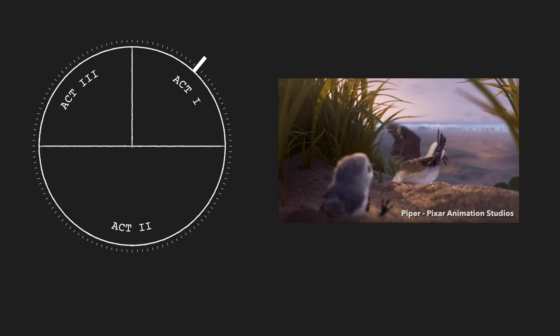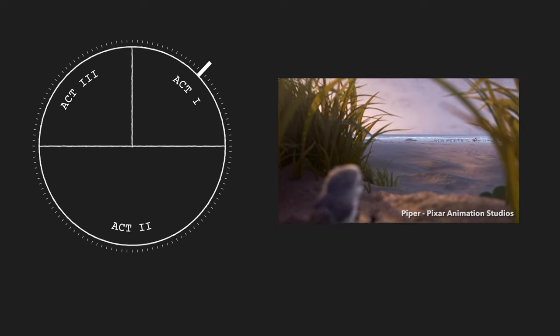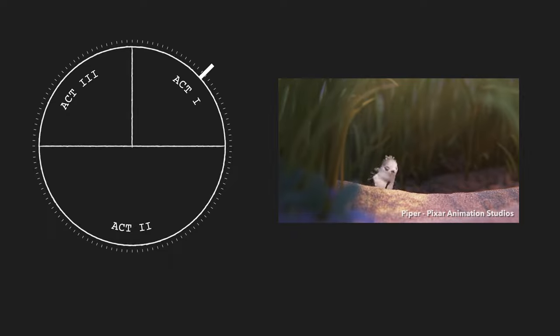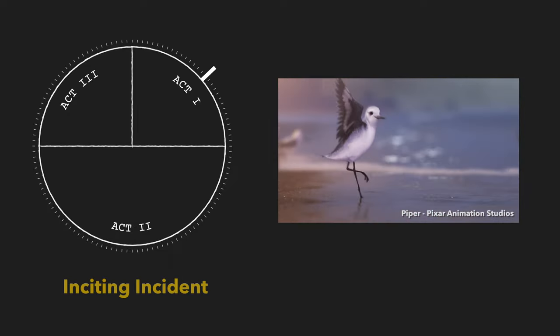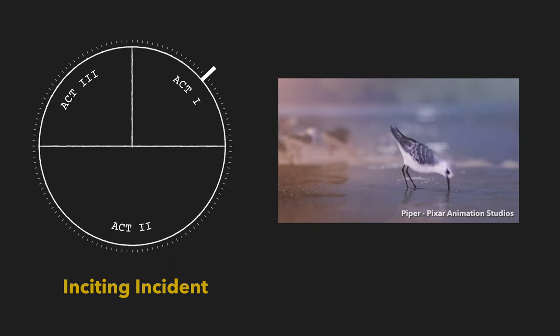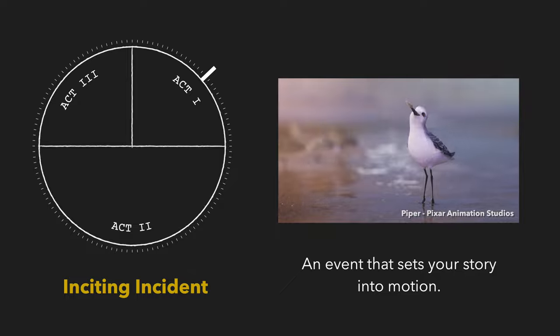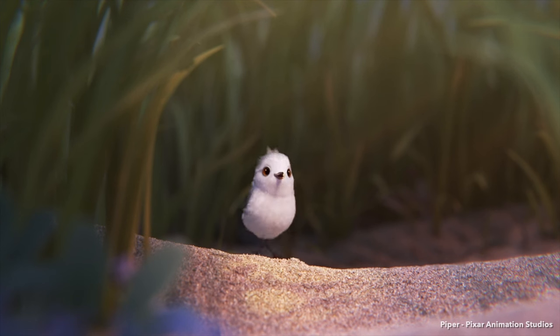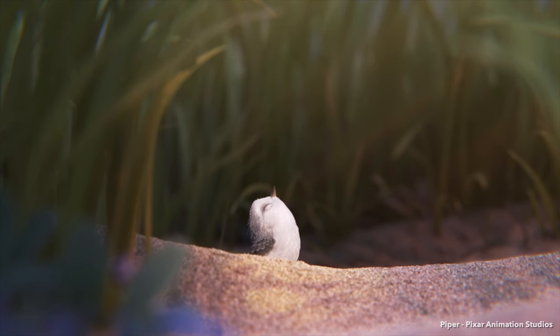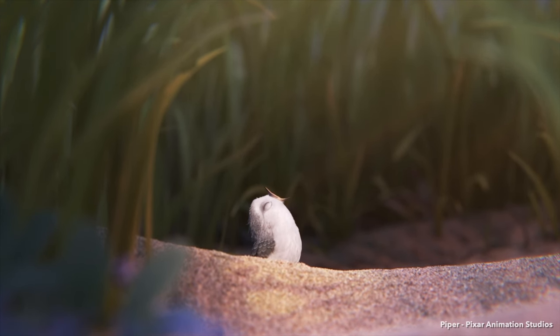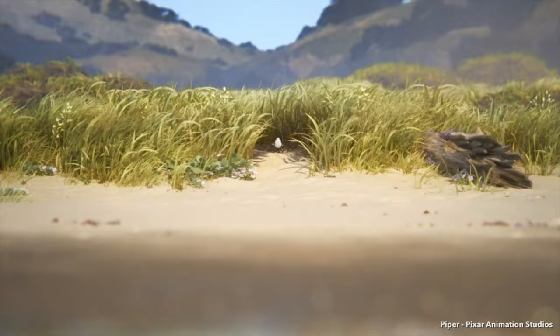Mom flies away and invites Piper to join her. This is our inciting incident, or catalyst — an event that sets your story into motion, something that shakes the protagonist's ordinary life. Piper, like most great protagonists, initially resists this change and tries to stay within her comfort zone.